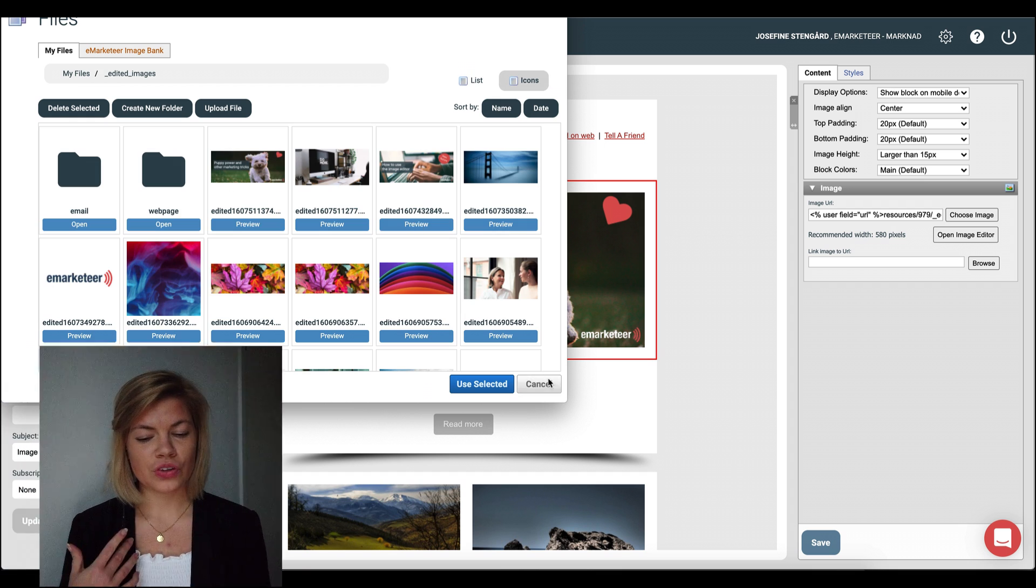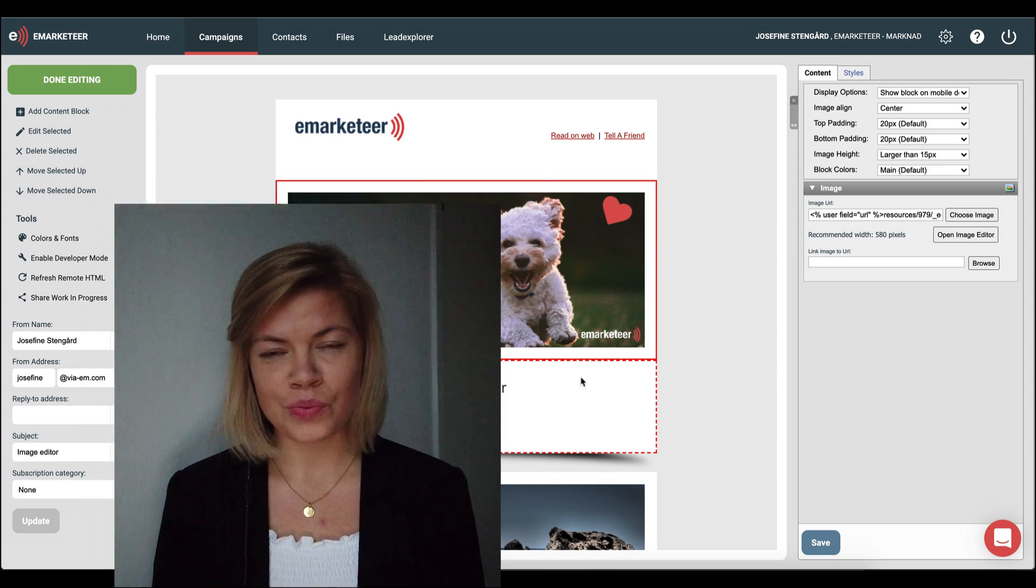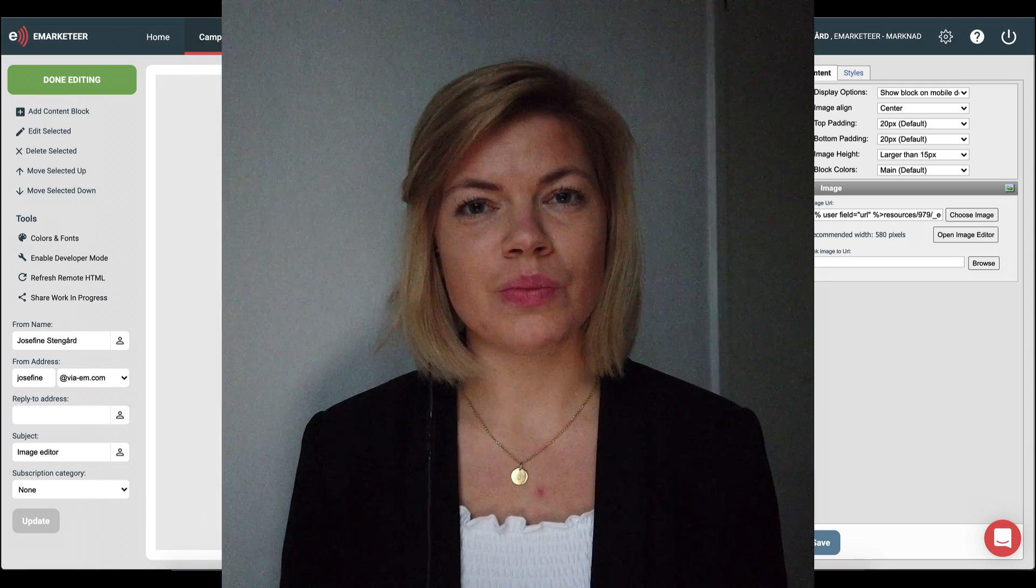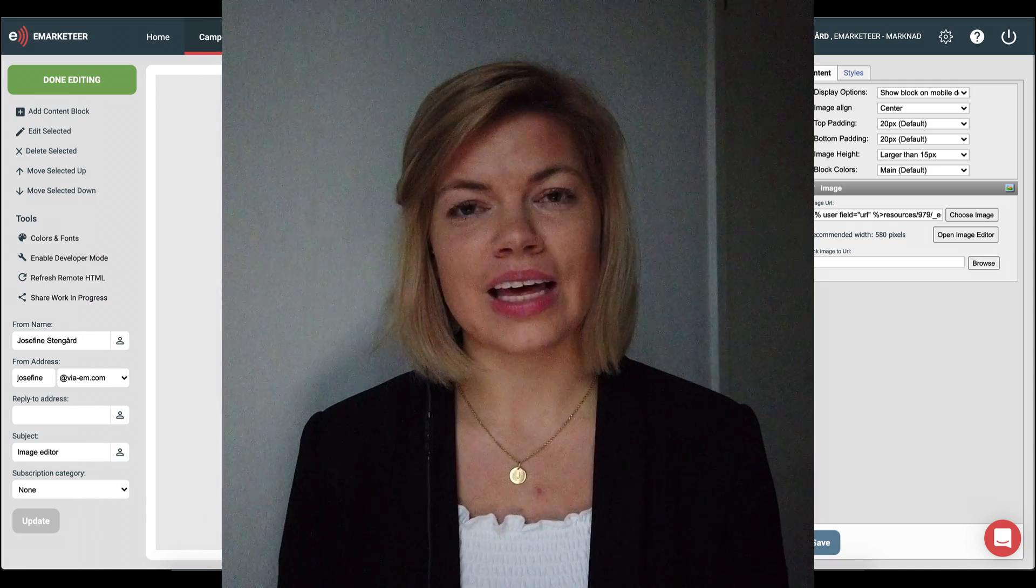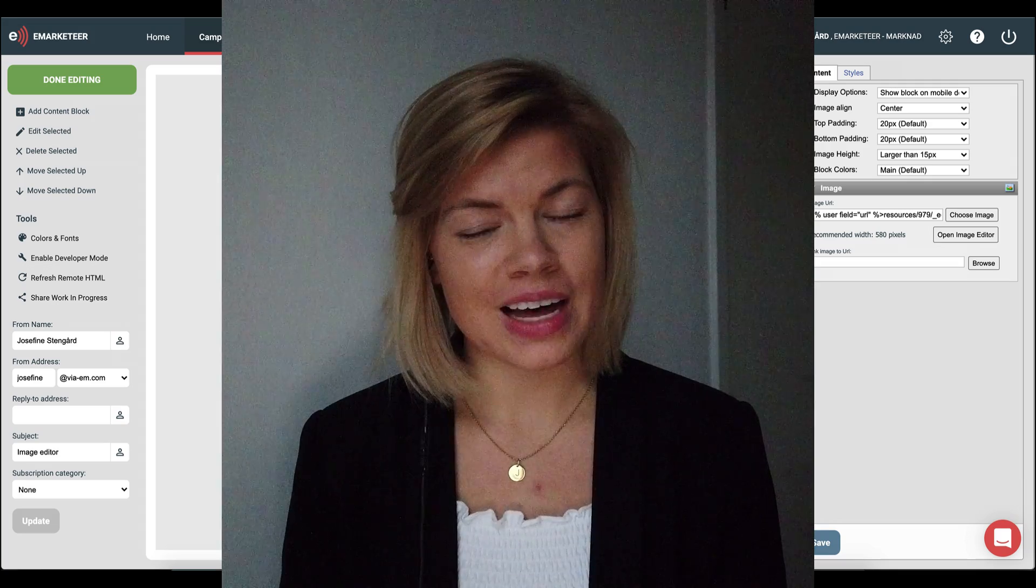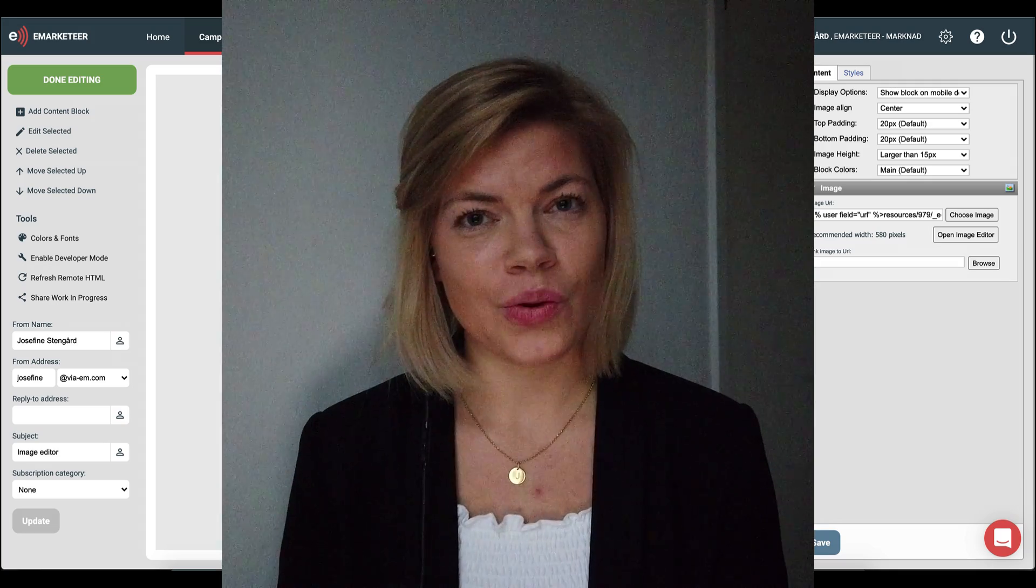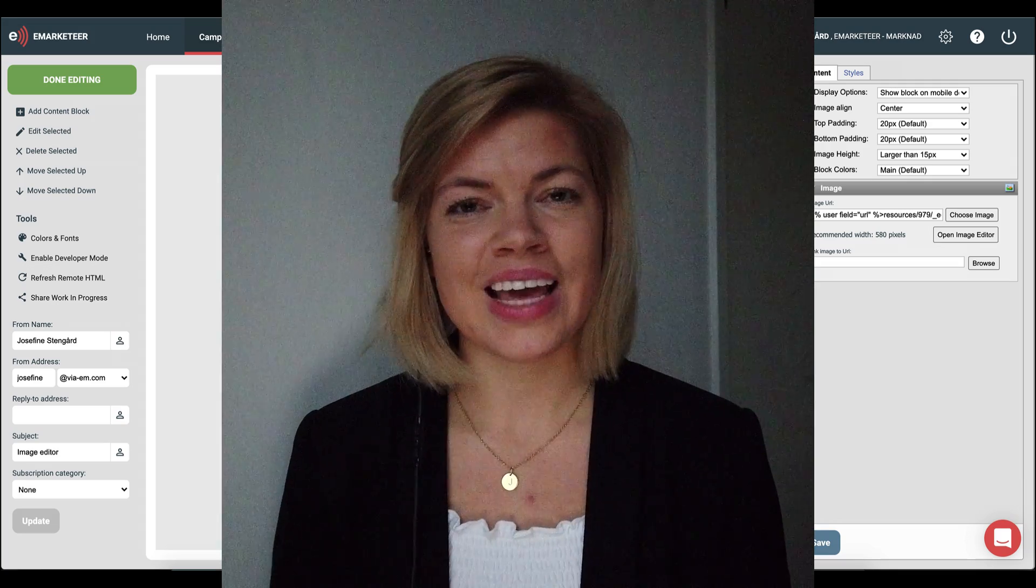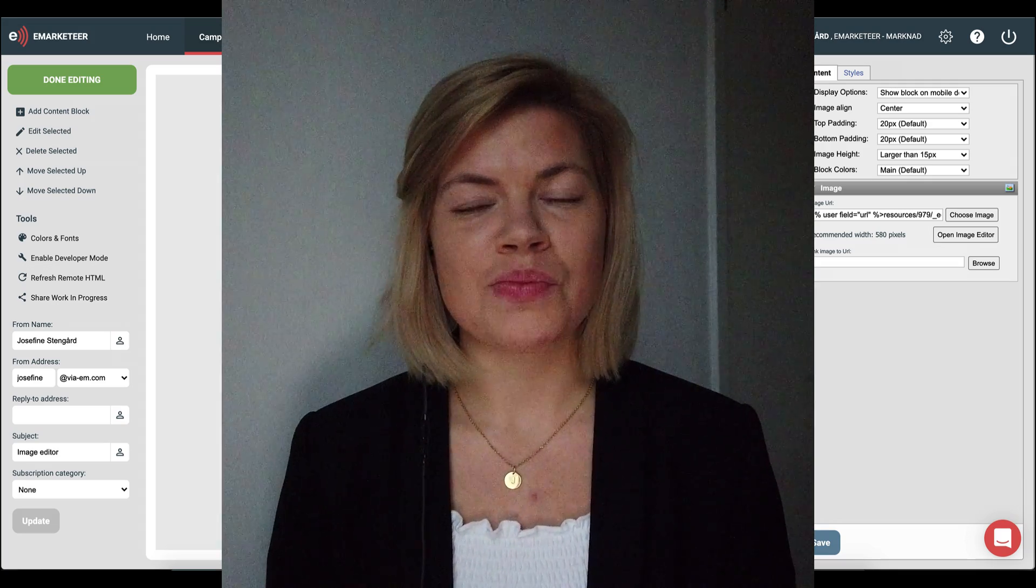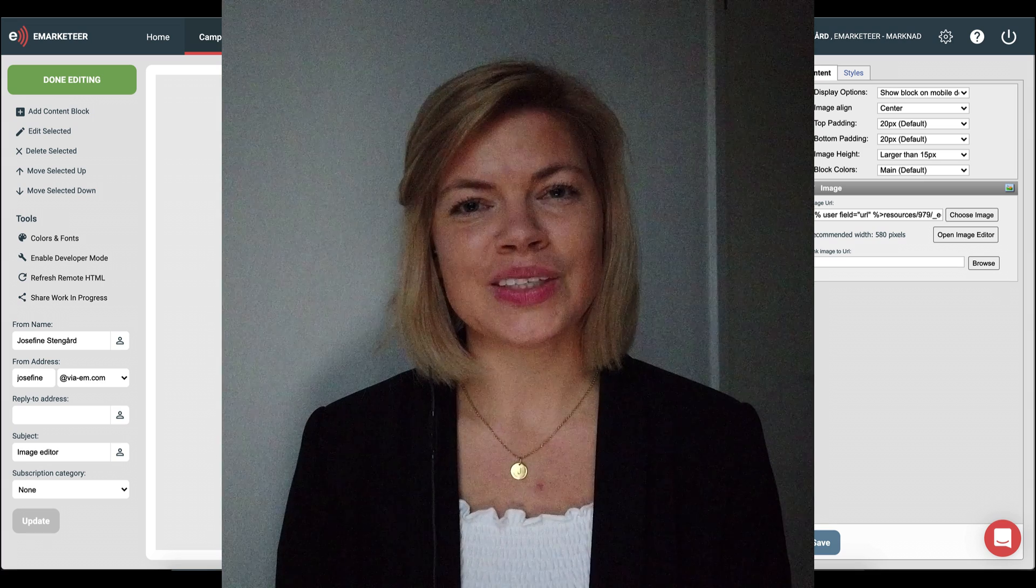Now of course there are a million and one ways you could edit your images in this editor so I hope you have fun doing so and don't forget to make use of the stock image library as well.